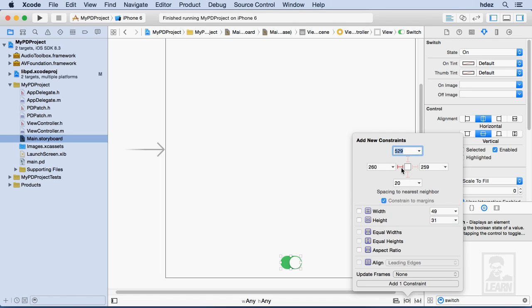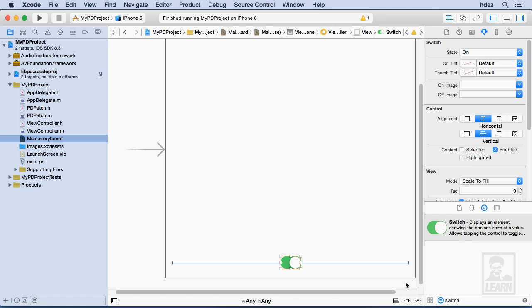So what I'll do is I'll pin this to the sides, and I'll add the constraints, and what this will do is hopefully keep this pinned to the bottom of the screen, regardless of the screen size. Let's go ahead and test this now.